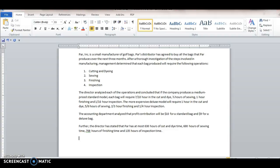So this is a standard linear programming maximization problem. So what we've got here is we've got this company PAR Inc. that's a small manufacturer of golf bags and we've got a distributor that's agreed to buy all the bags. And there's four steps to making this bag process. You've got cut and dye, sewing, finishing, and inspection.